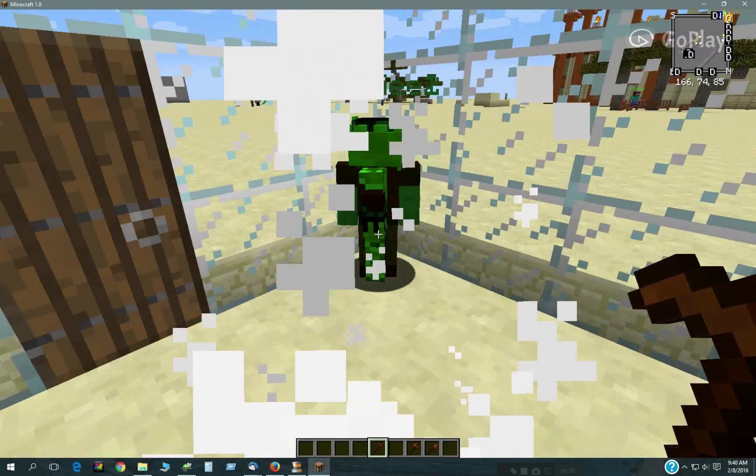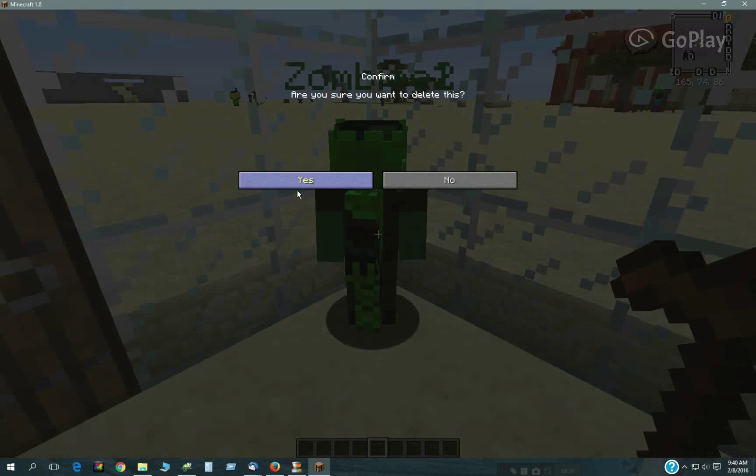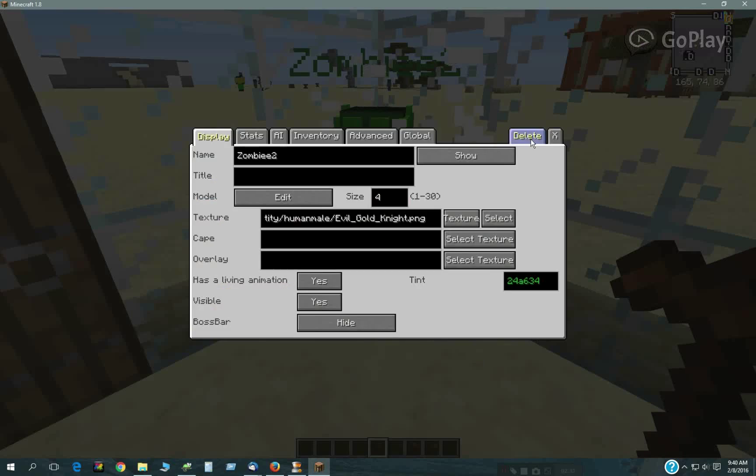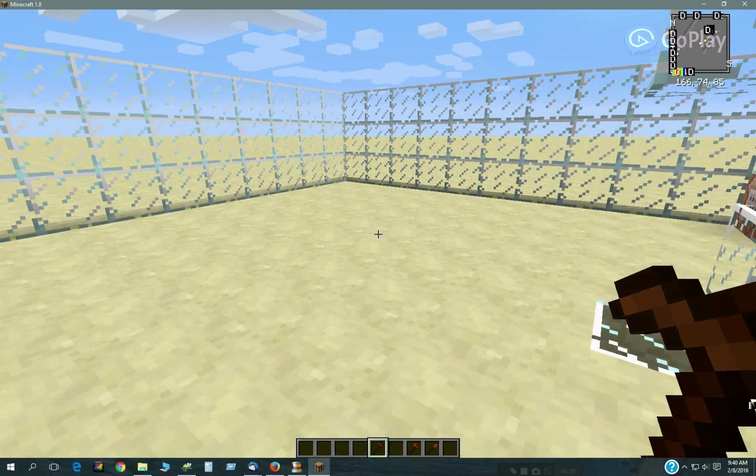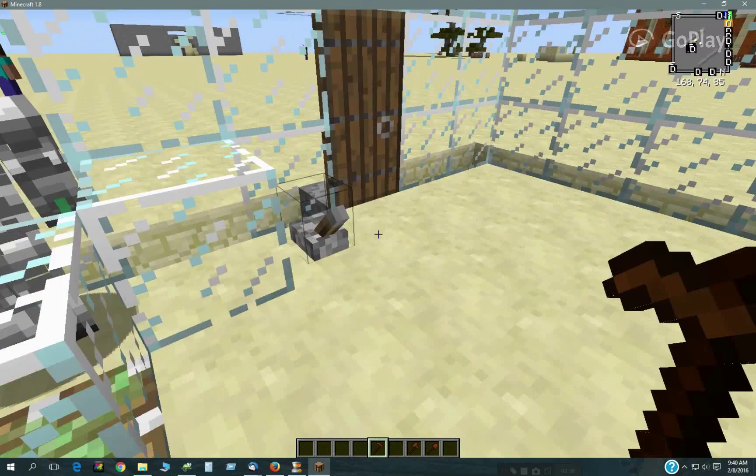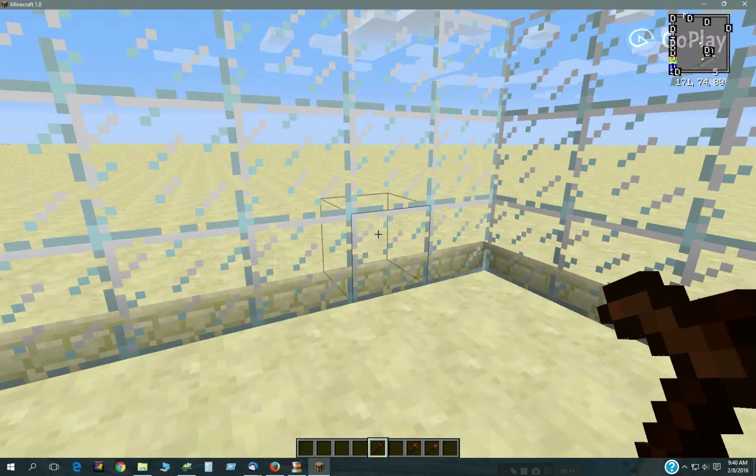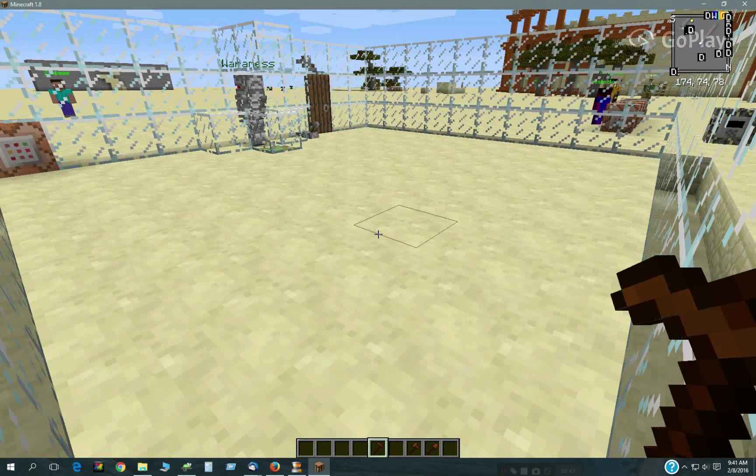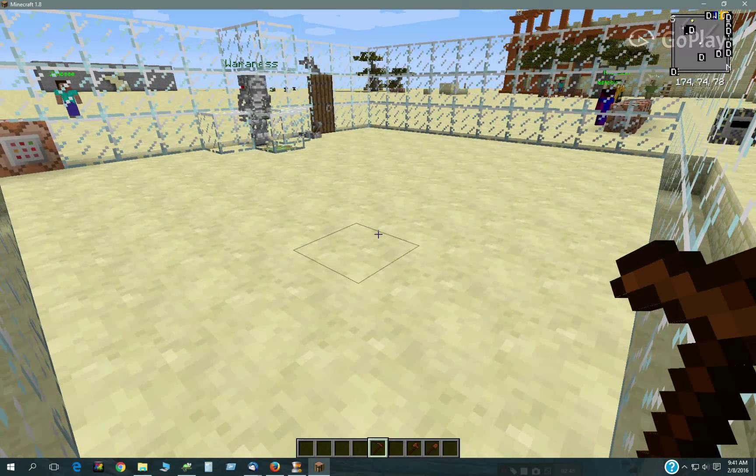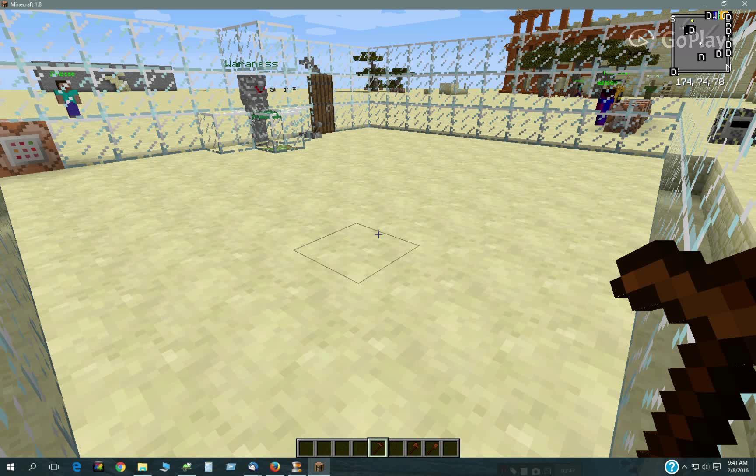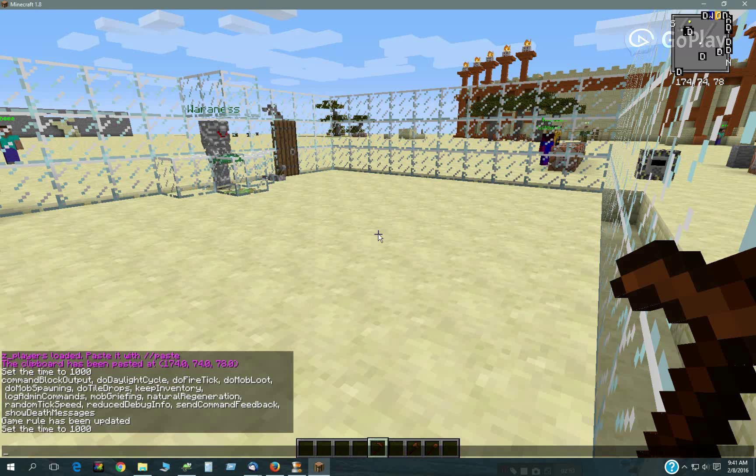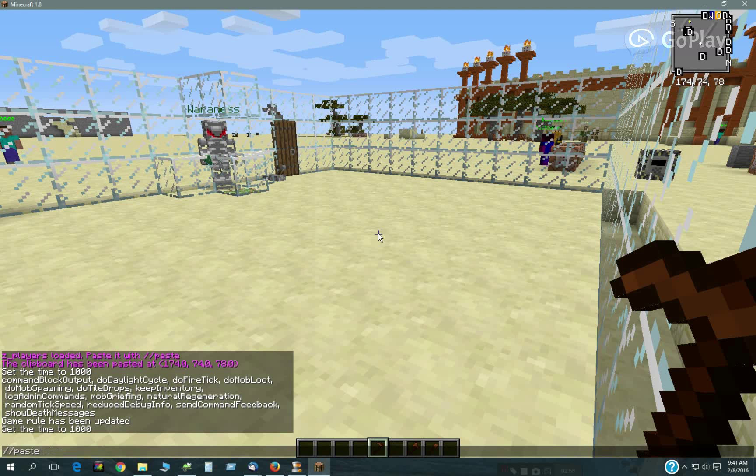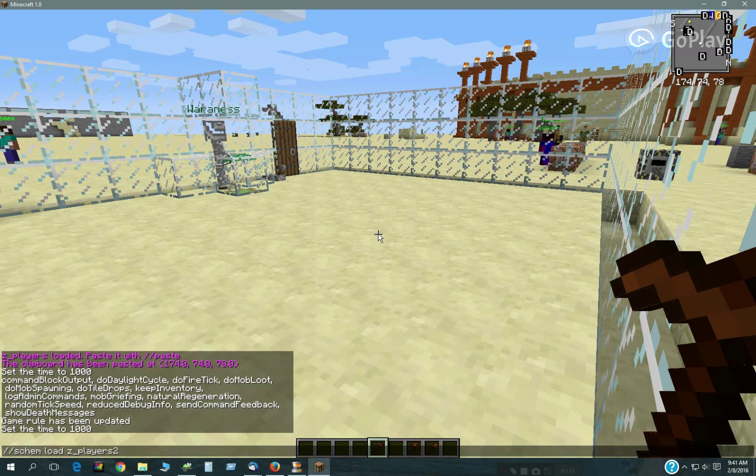So what I thought I'd do then, is to have all these guys, let's close this up here, have these guys' victims turn into zombies. So all I would have to do is put the same script in these guys, as Warrenness over there has.